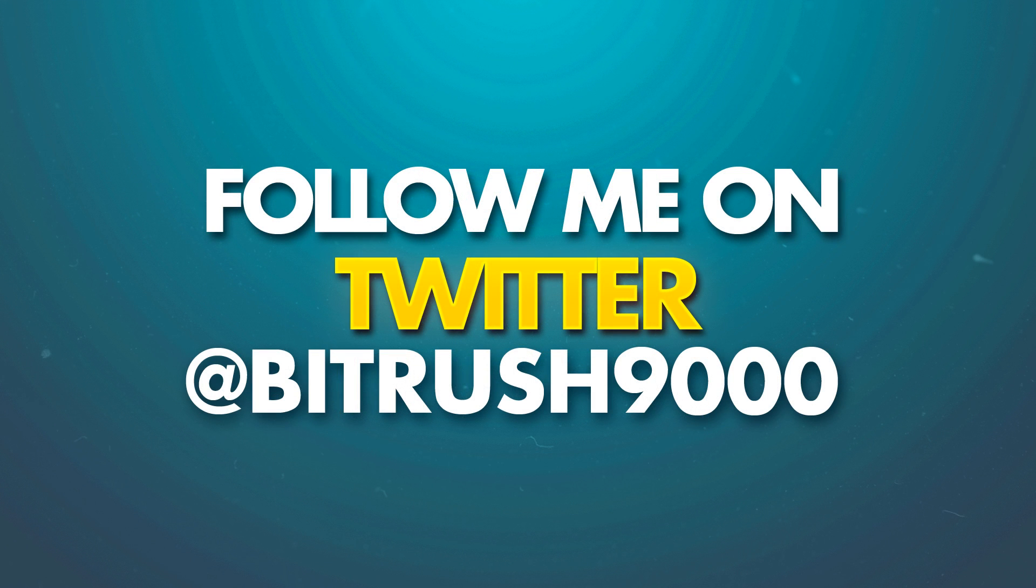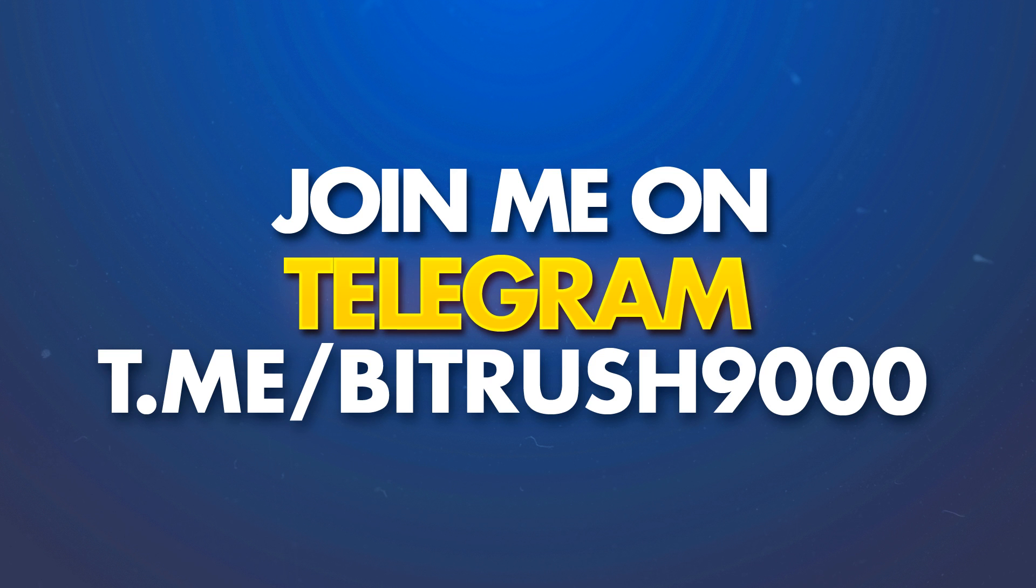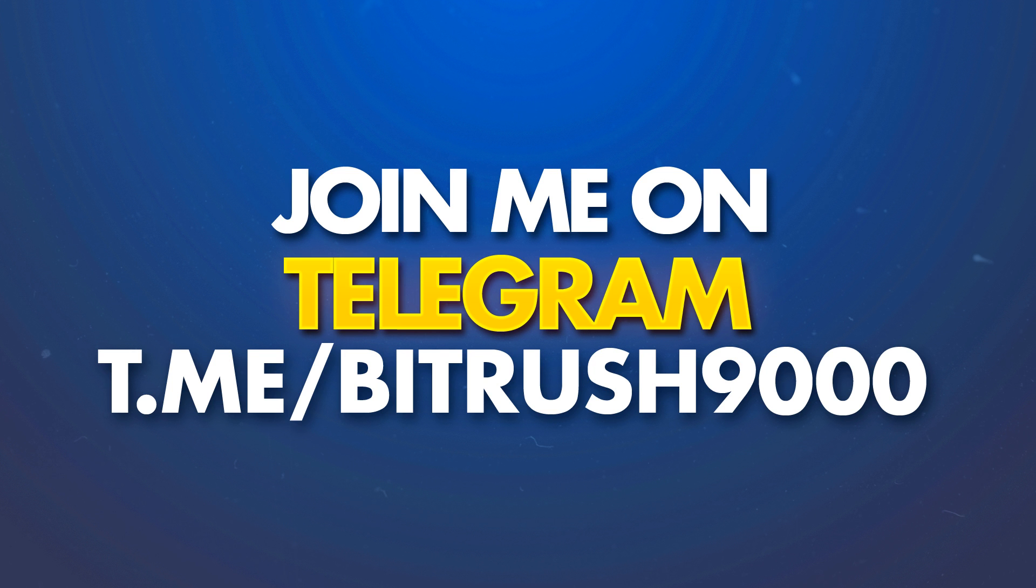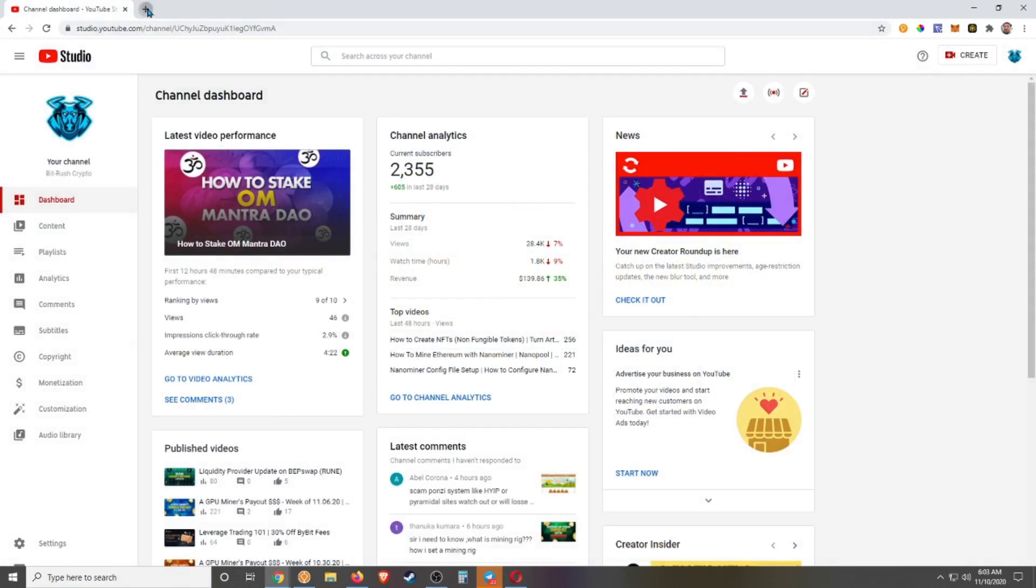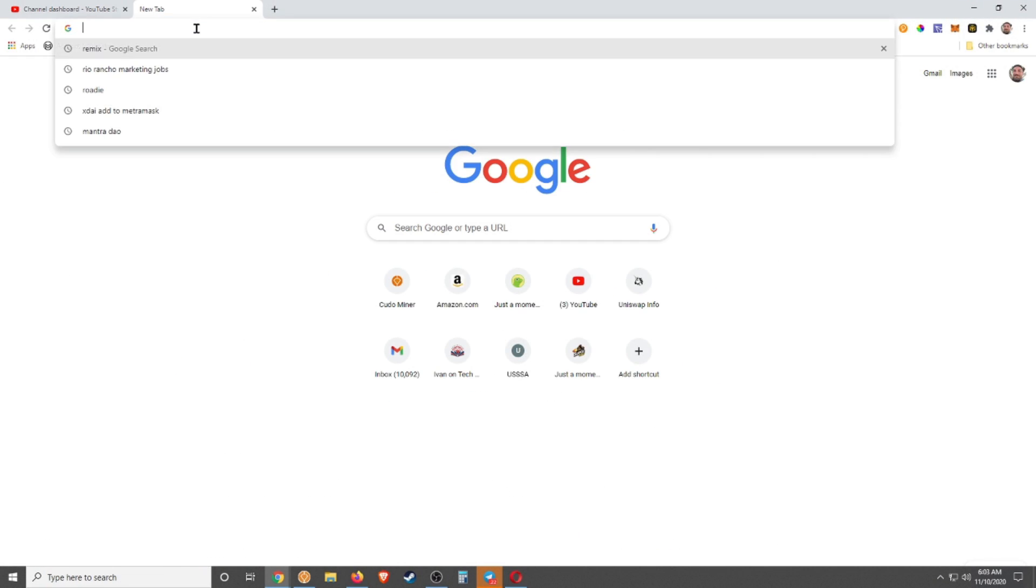If that sounds good to you stick around but first please follow me on Twitter at bitrush9000, please join the telegram group also at bitrush9000, link for both in the description and please subscribe to the channel, click the bell to be notified on future content. Here we go.